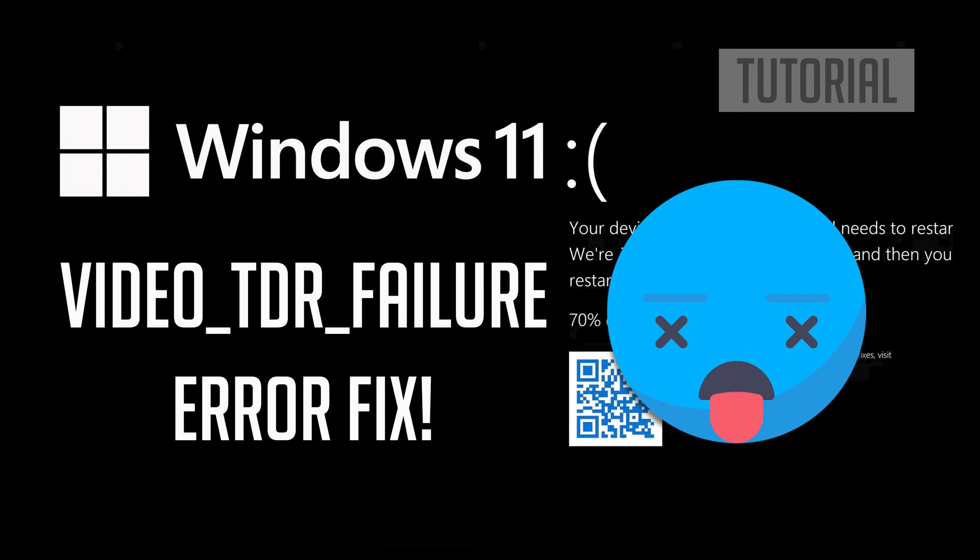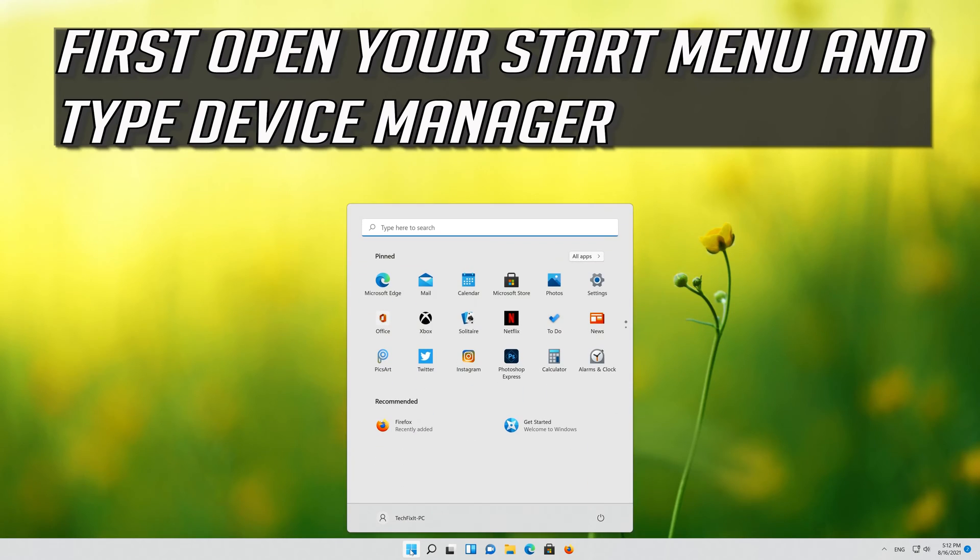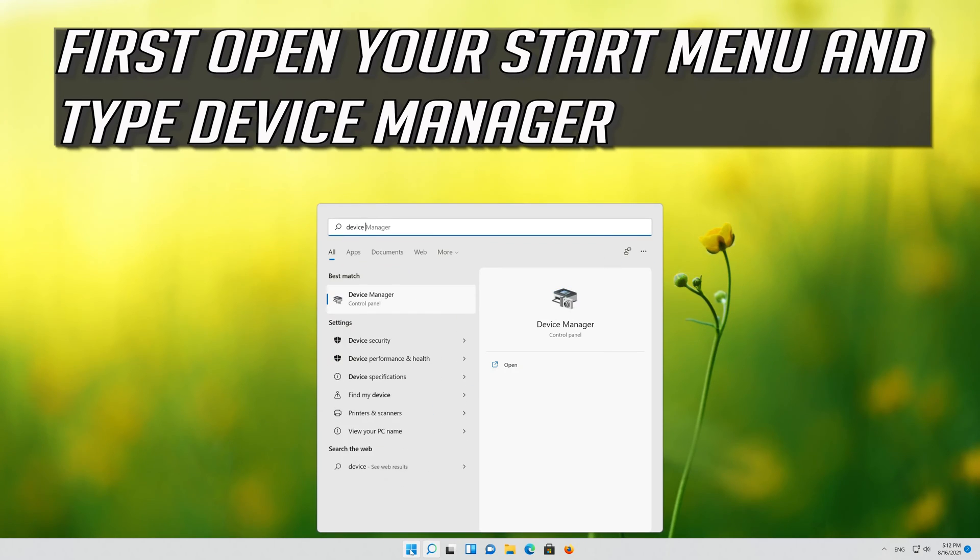In this tutorial you will learn how to fix video TDR failure error in Windows 11. First open your start menu and type device manager.